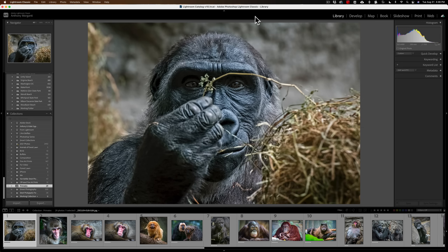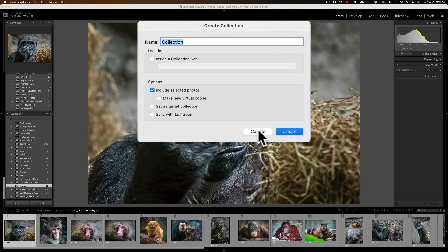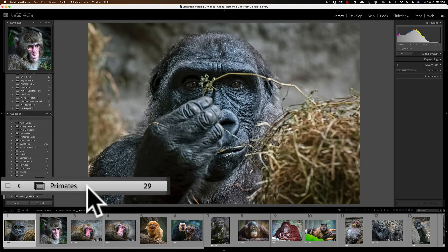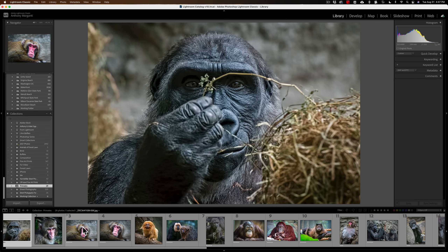The first thing you need to do is decide what you want in your book. Once you decide, you need to create a collection. Go to the Library module, and in the Collections tab, click the little plus sign, Create Collection, give it a name, and click Create. Then go through all the folders in your library and drag all the images you want into that collection. I've already created a collection called Primates — I'm going to create a book of all the primate images I've taken.